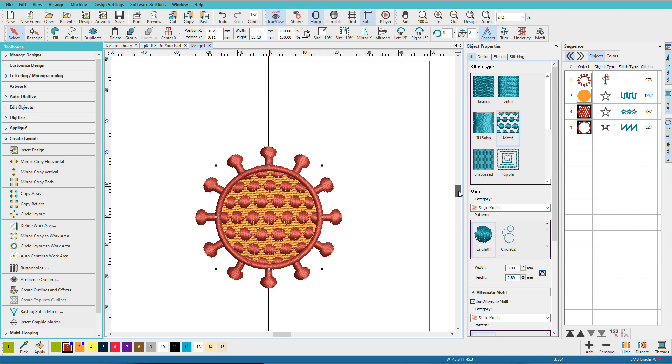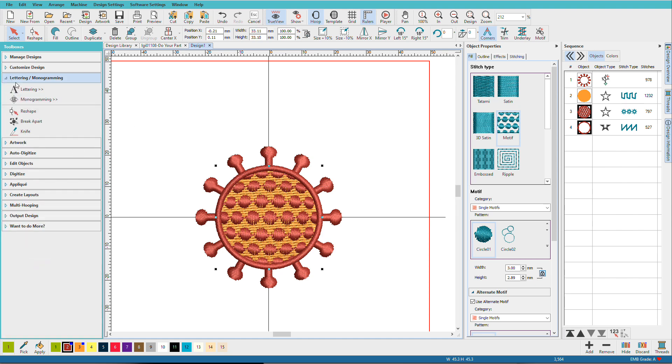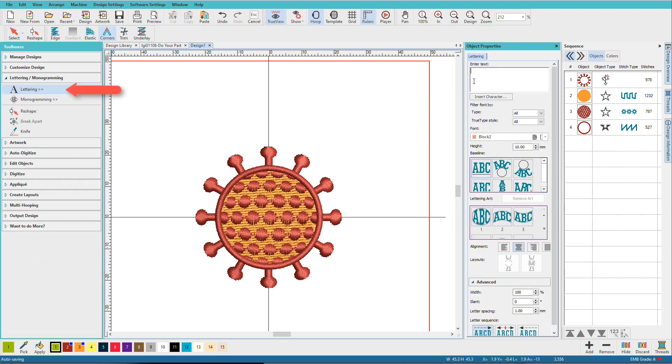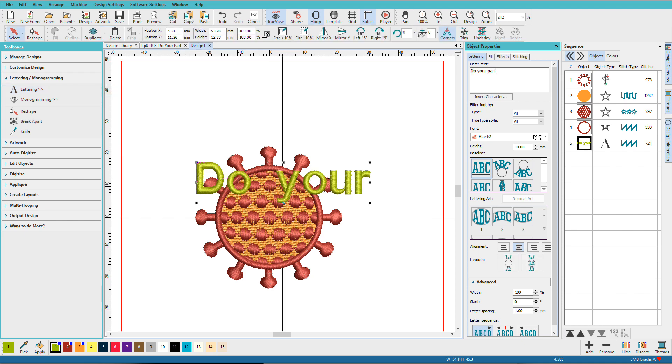Now we need to add our lettering. Click on the Lettering Toolbox, click on Lettering. Now just type in do your part, stay apart.